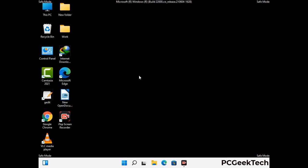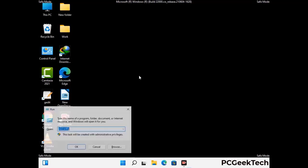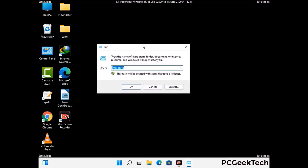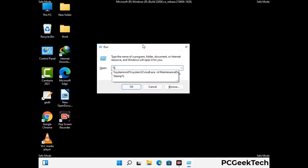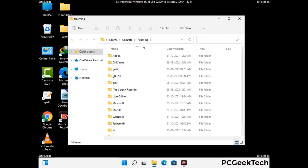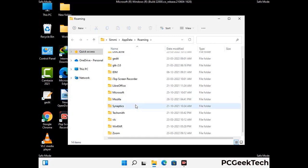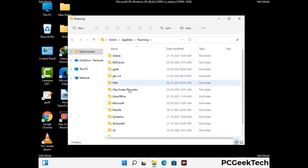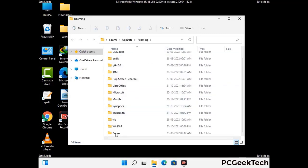Now we are going to remove virus-related files and folders from the computer. Press the Windows button and R button together on your keyboard to open the Run box. Type in %appdata% and then press Enter. Now find and remove any suspicious files or folders related to the virus. Also look for any files created at the time the virus attacked your PC. Be careful and don't remove any important folder.